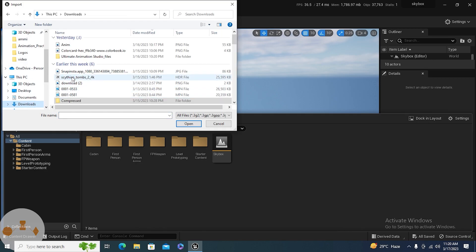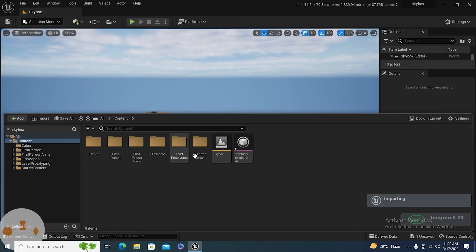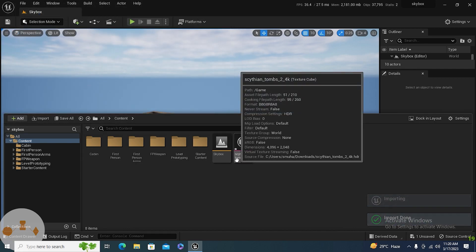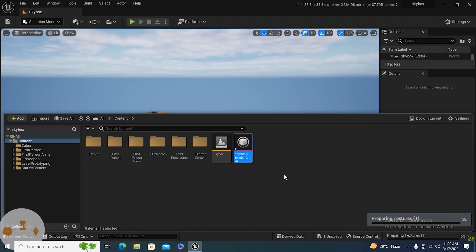You need to import an HDRI image, okay? The use of this image is...